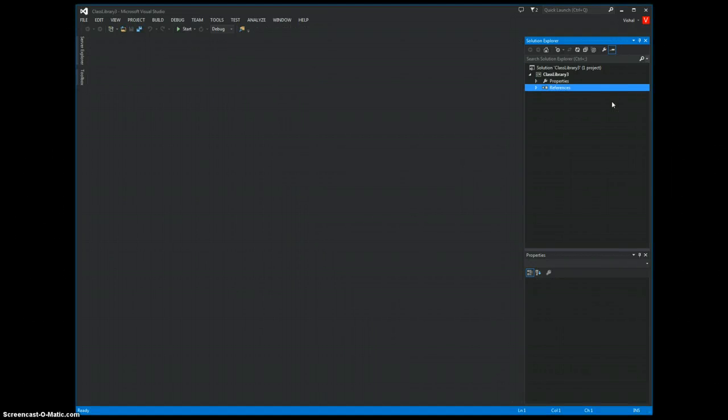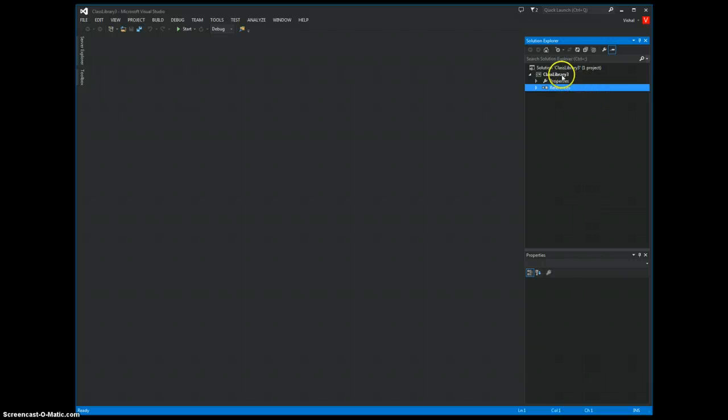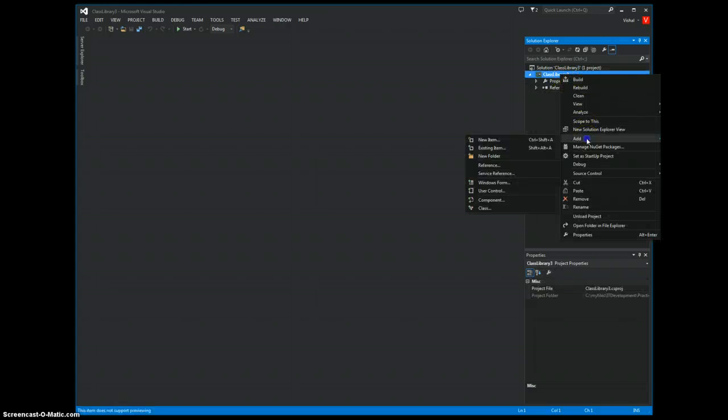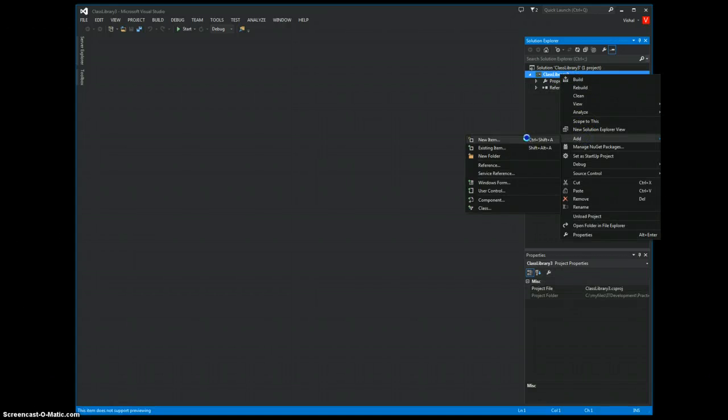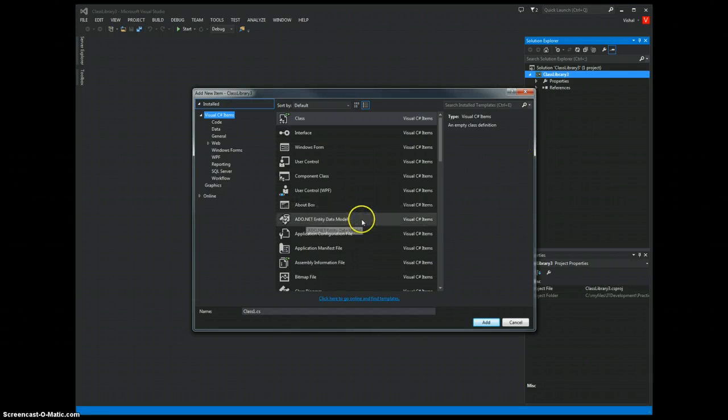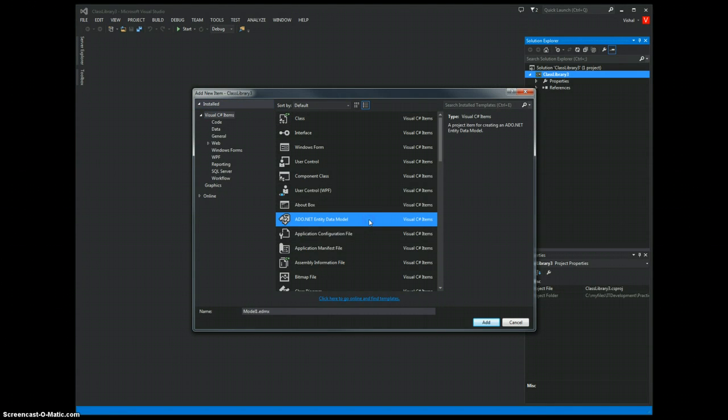And now, we are ready to create the mappings for my tables. What we do is go to the project and right click on it and say Add New Item. And we select ADO.NET Entity Data Model.